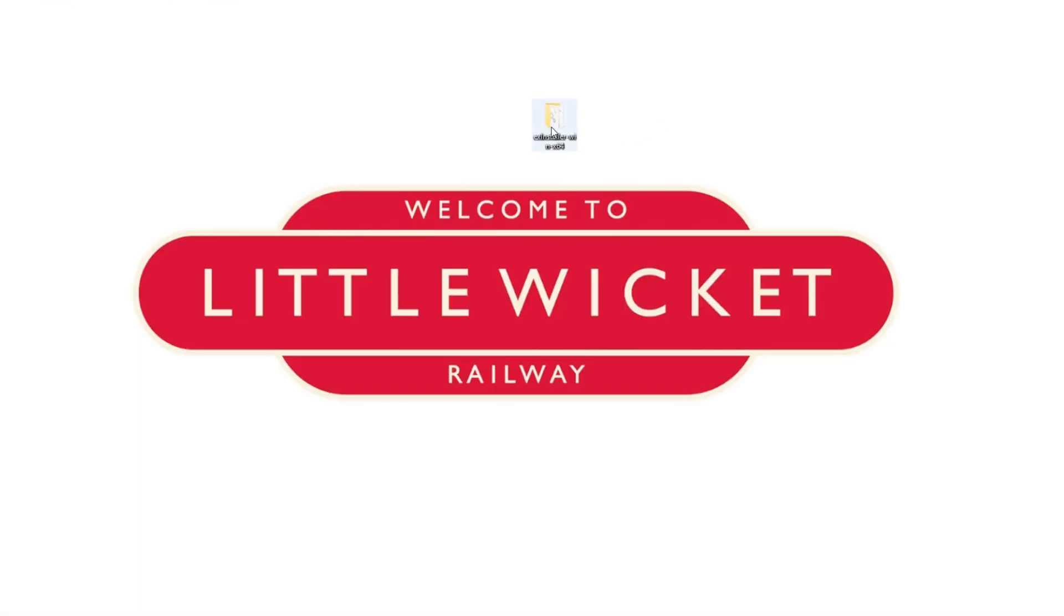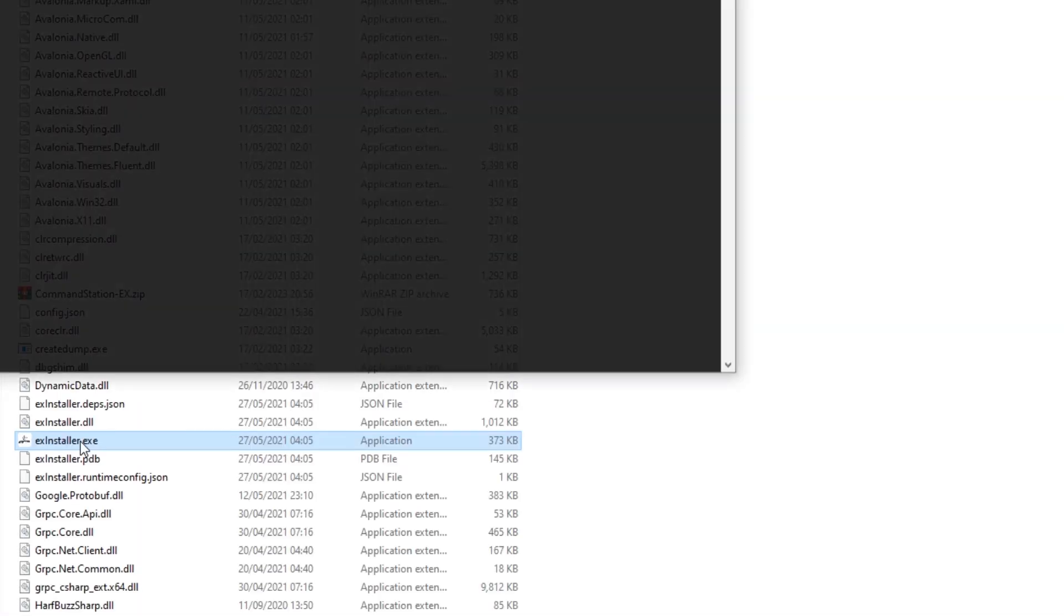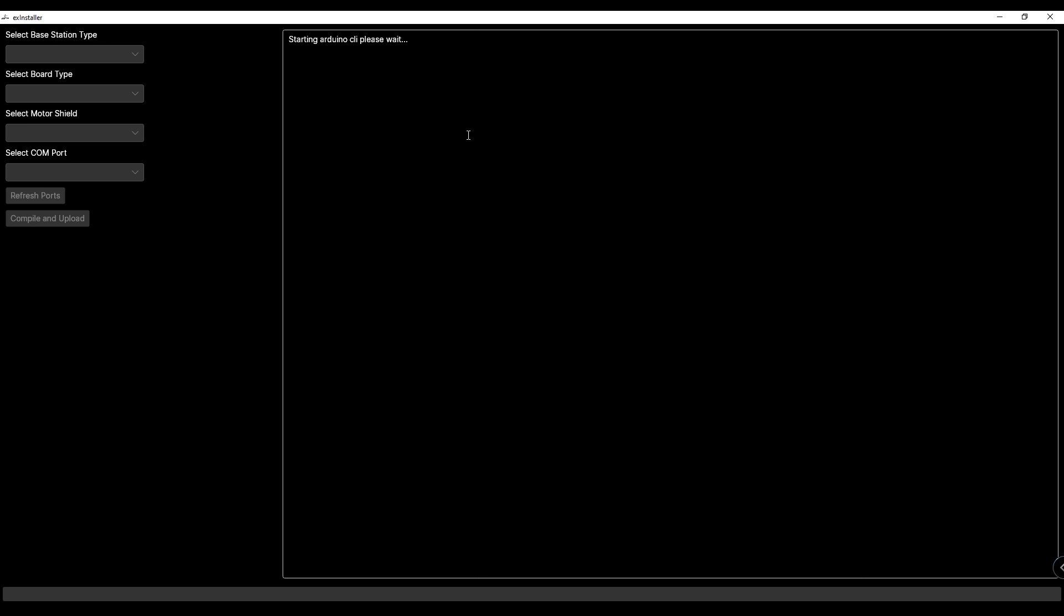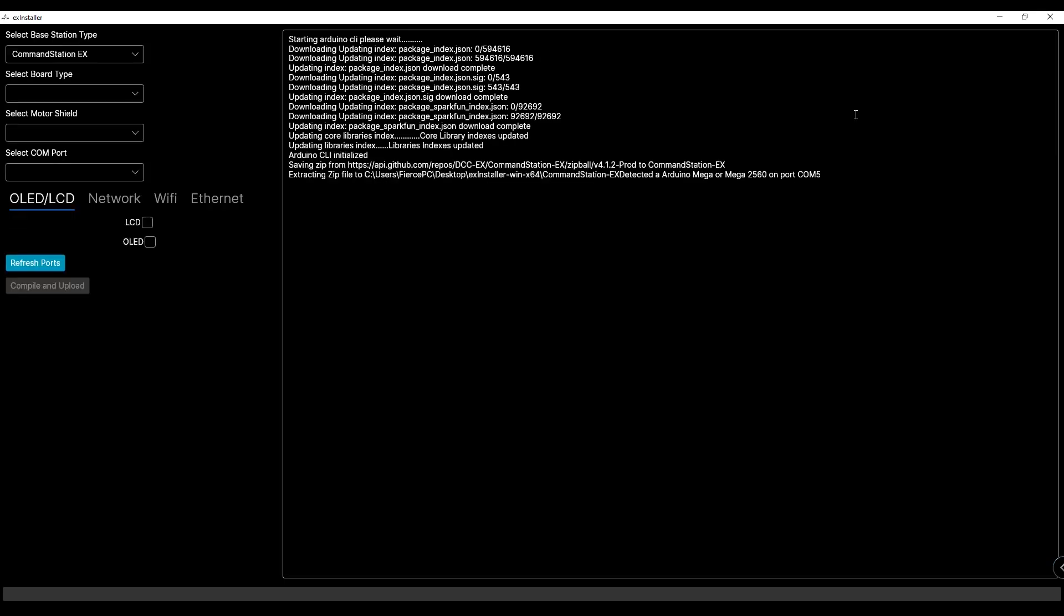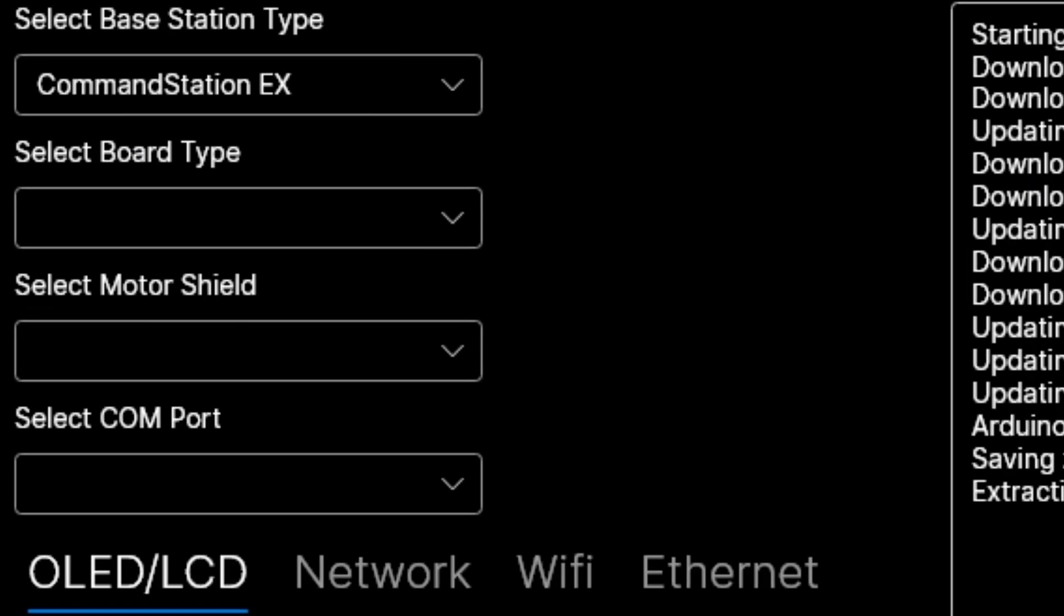Open that folder and run the xinstaller.exe file. Windows will most likely need your permission to run the software and once the window opens you'll need to give it a second to initialize. Now we can set up our command station.